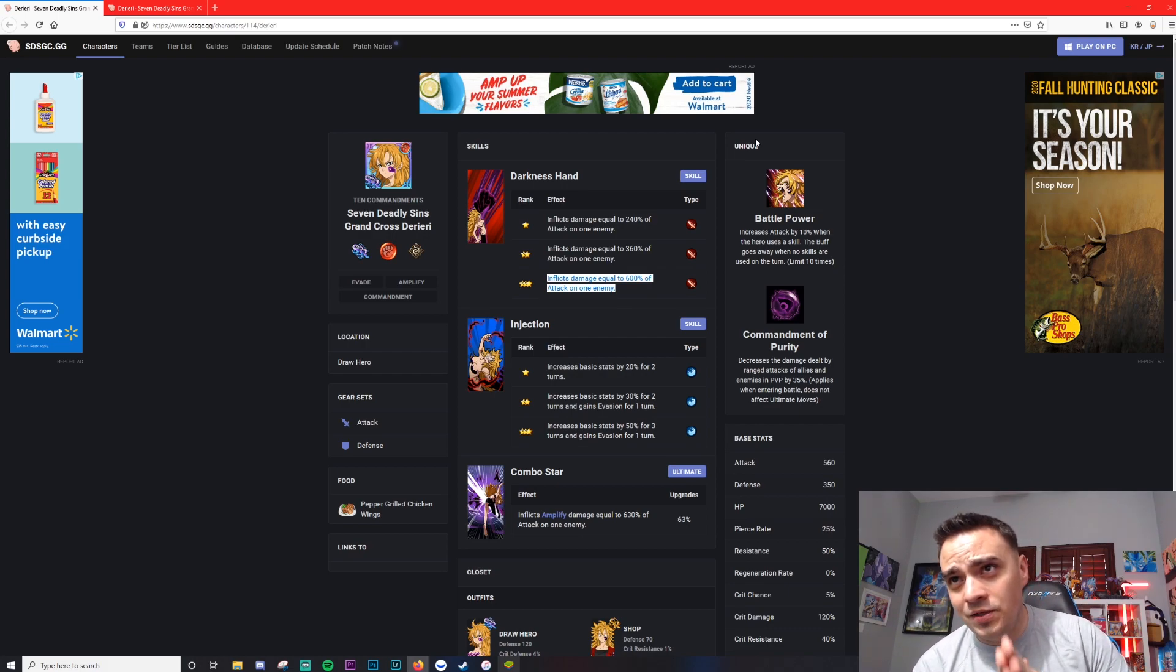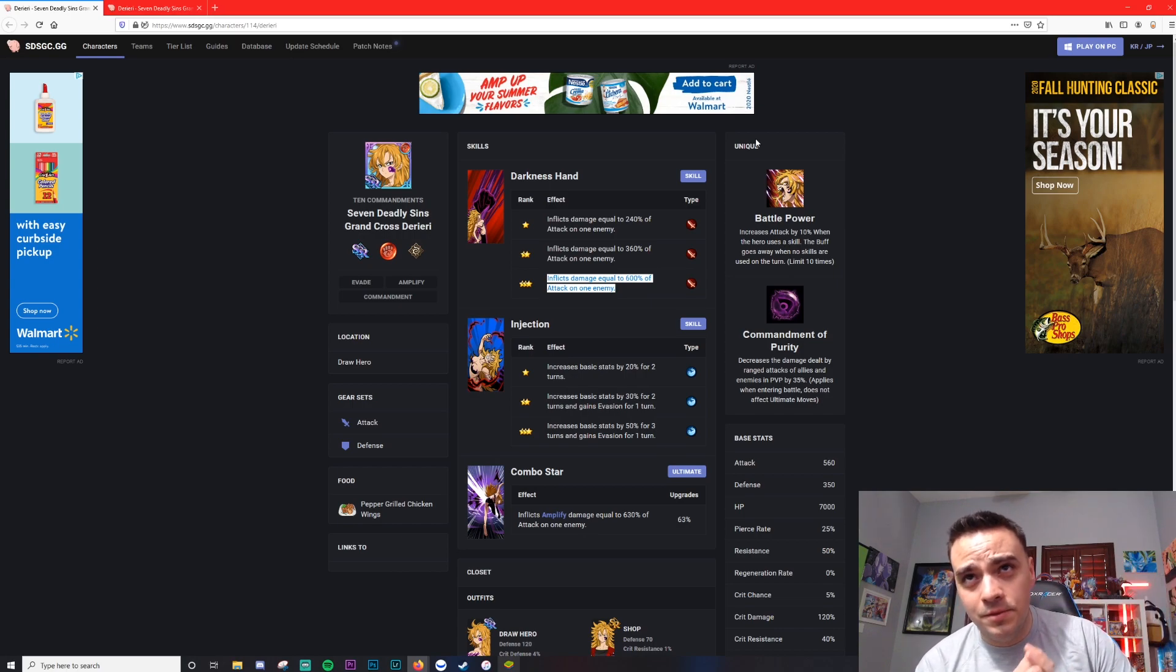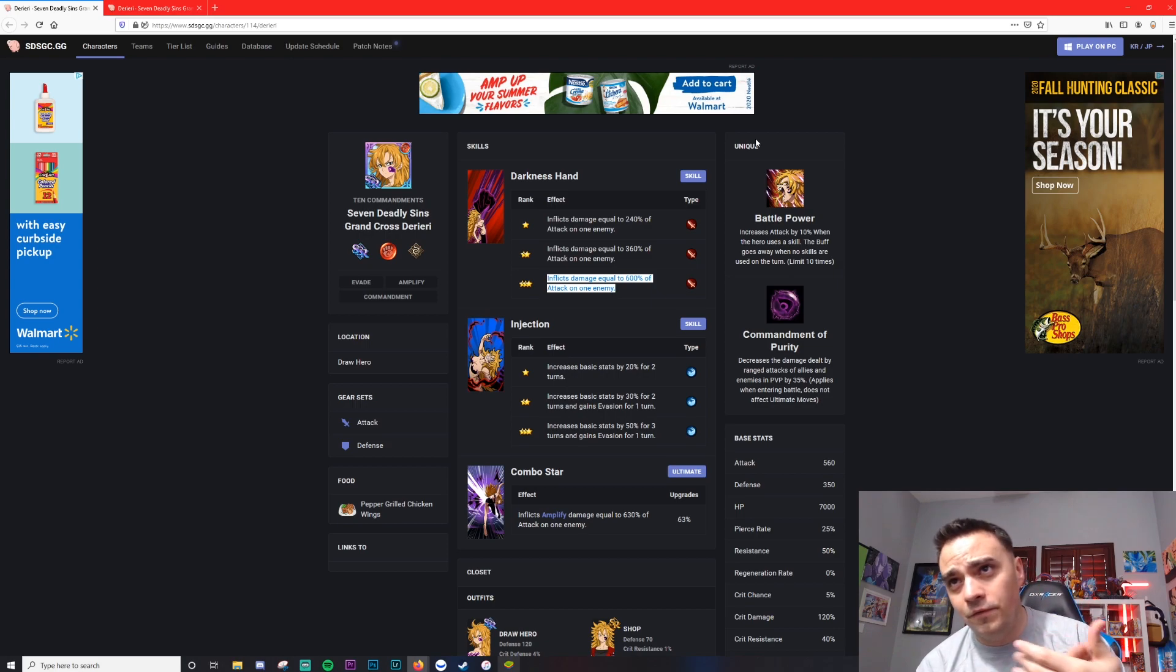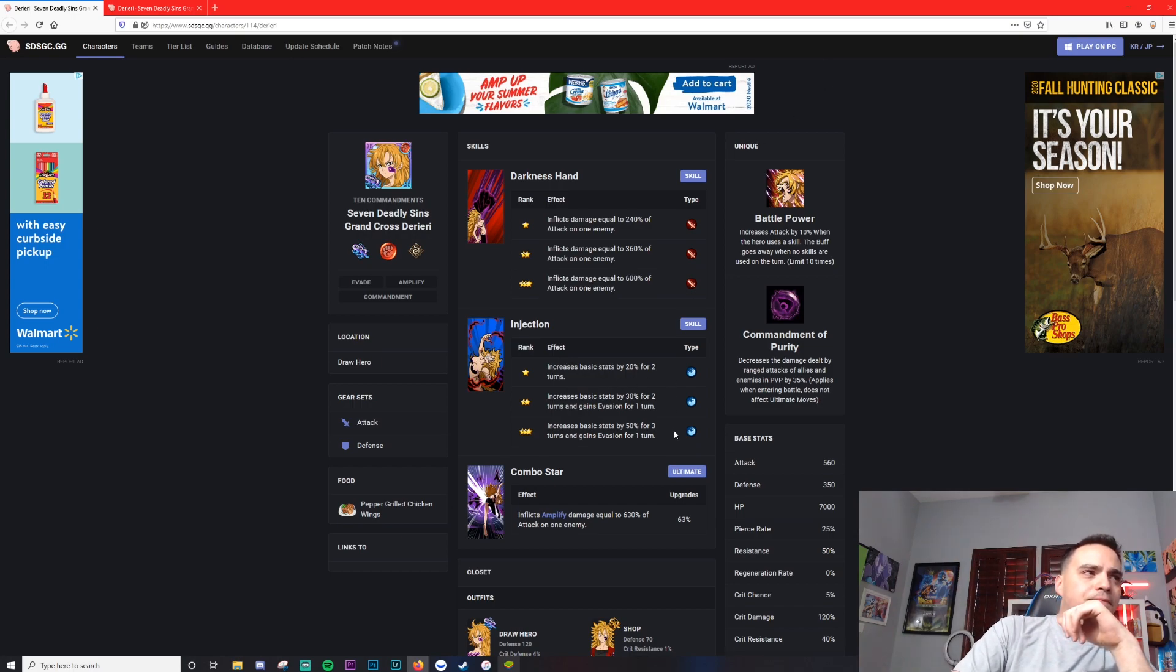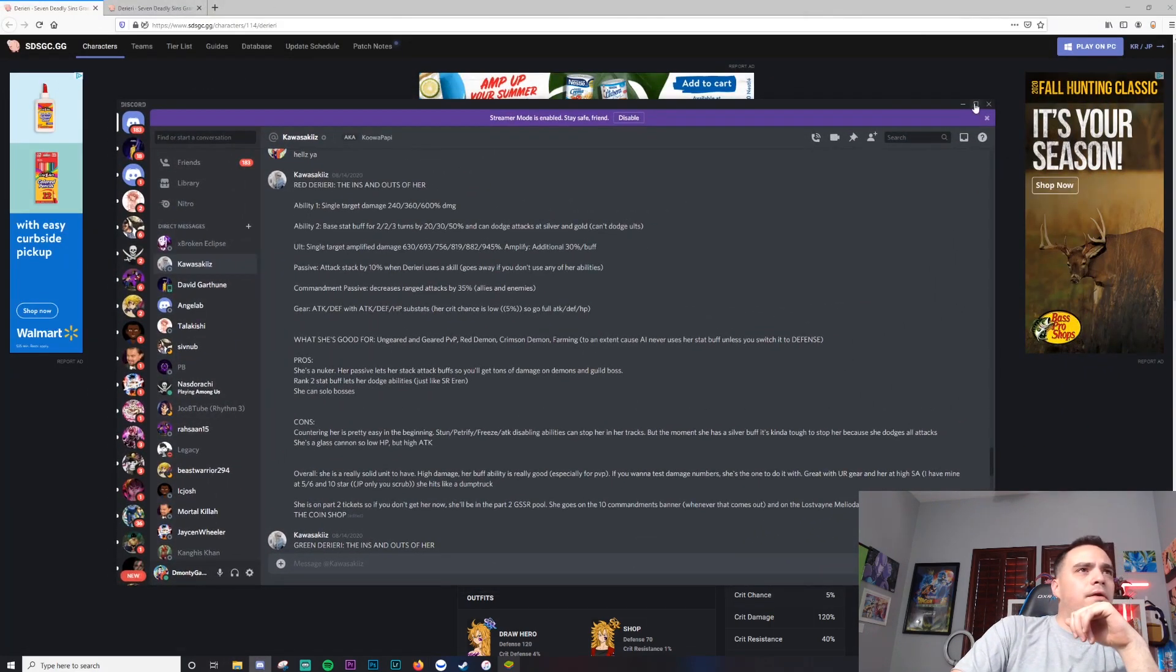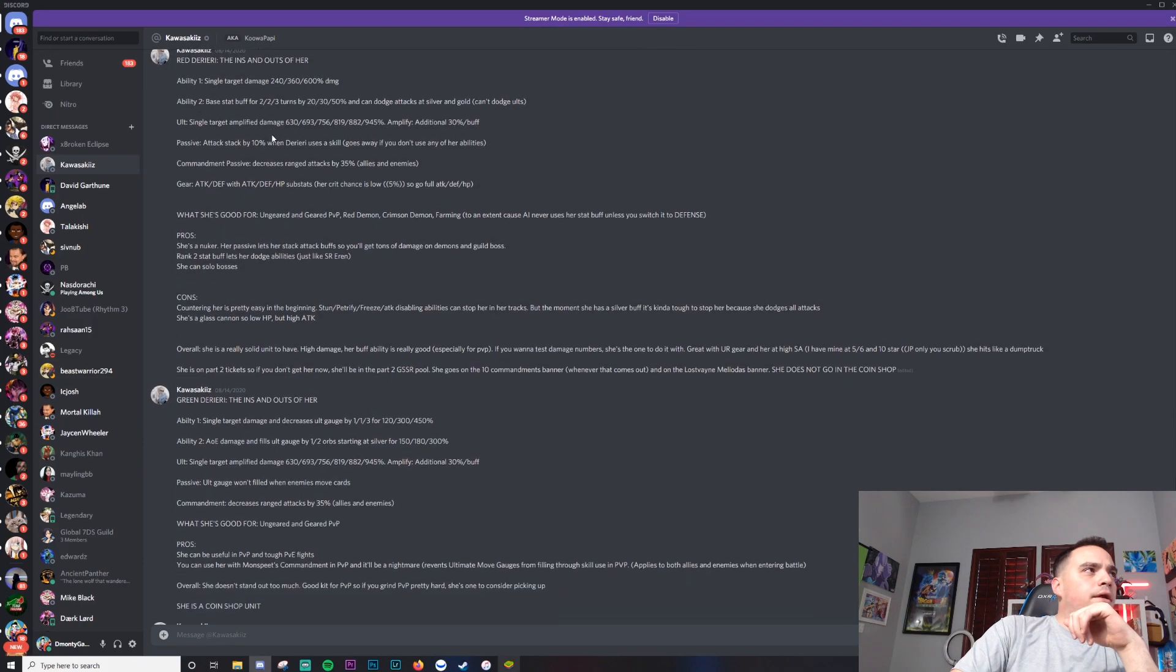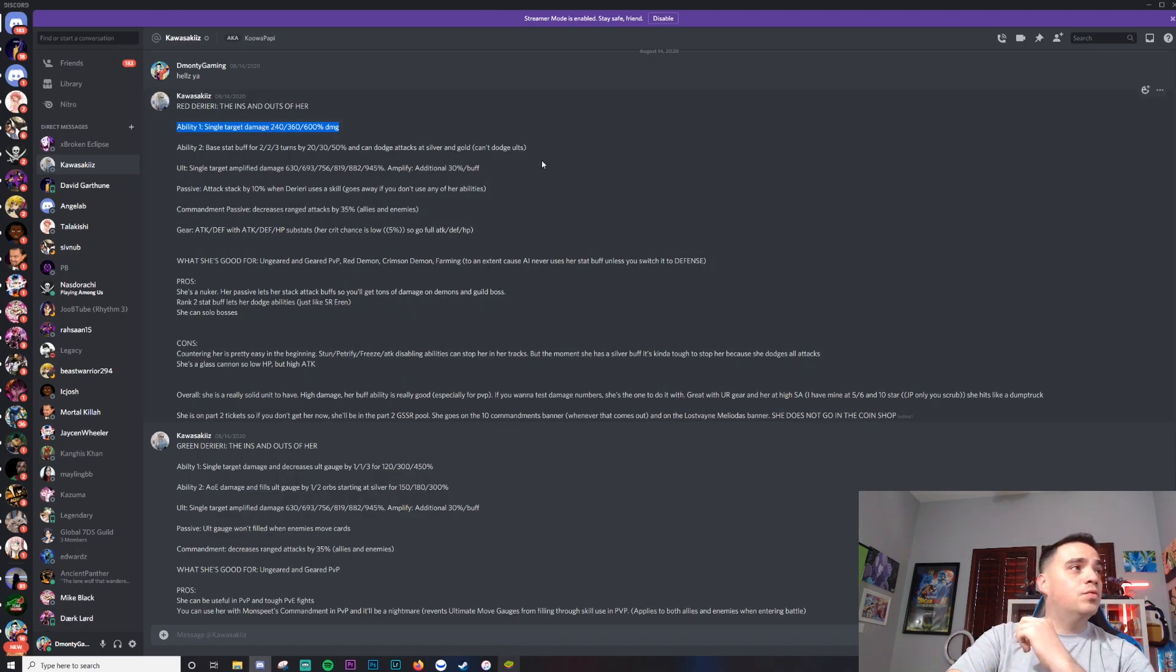600% is a crap ton. That's Escanor numbers right there, so she does a lot of damage. I love how much damage this unit does. She is actually probably the fastest farmer for a lot of raids coming forward, and you pretty much need her, honestly. Okay, so her second ability - actually, you know what? For this, let's pull up the Discord DMs. I think it's going to be a little bit better here. So Red Derieri, this is my DMs with Kurosaki. Her first ability, single target damage: 240, 360, and 600% damage is what we just talked about.